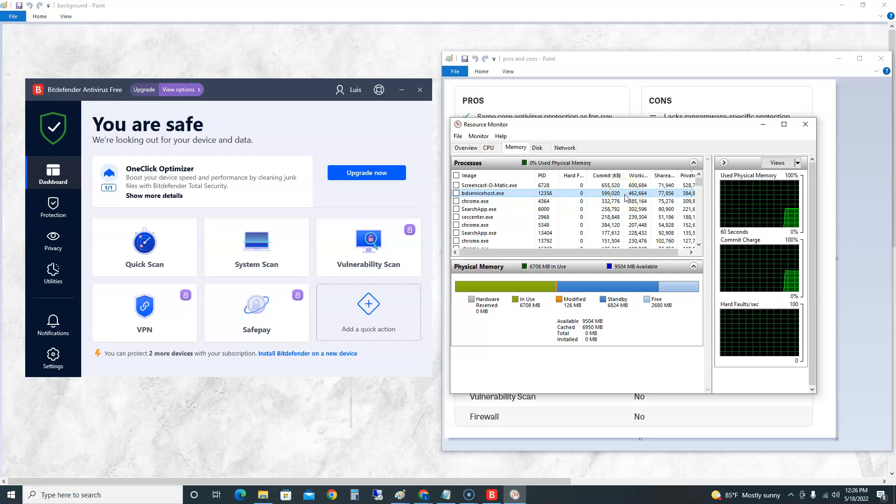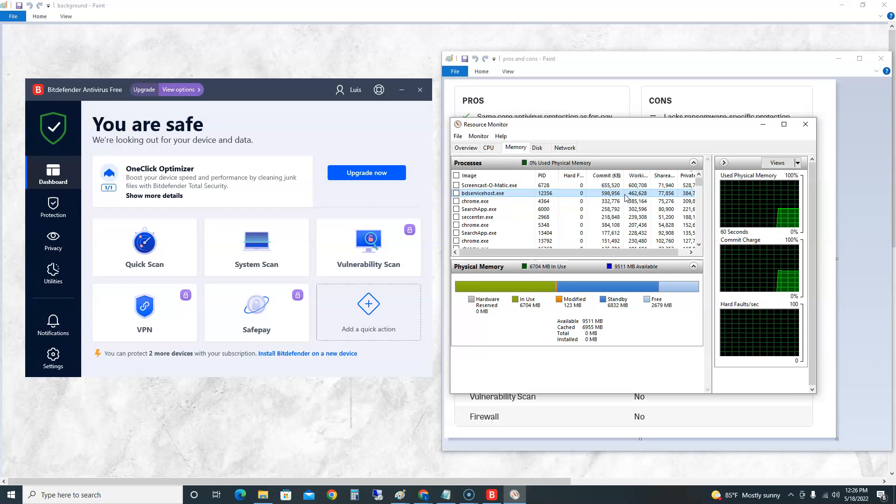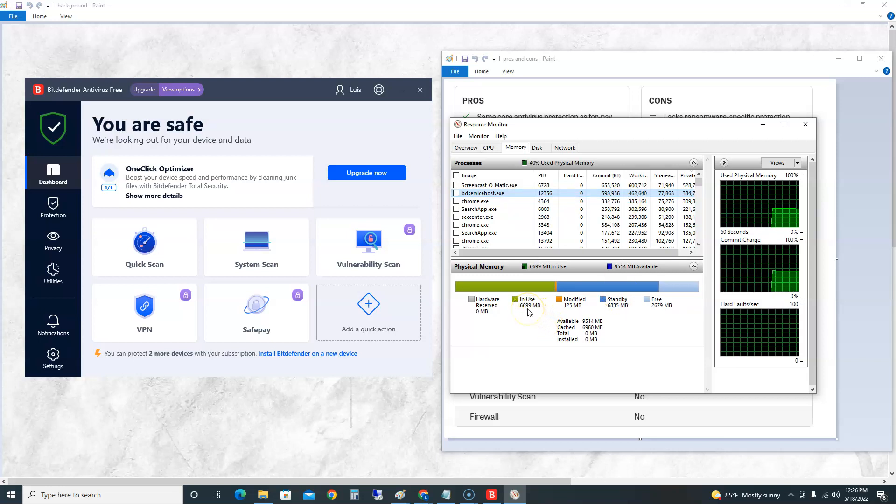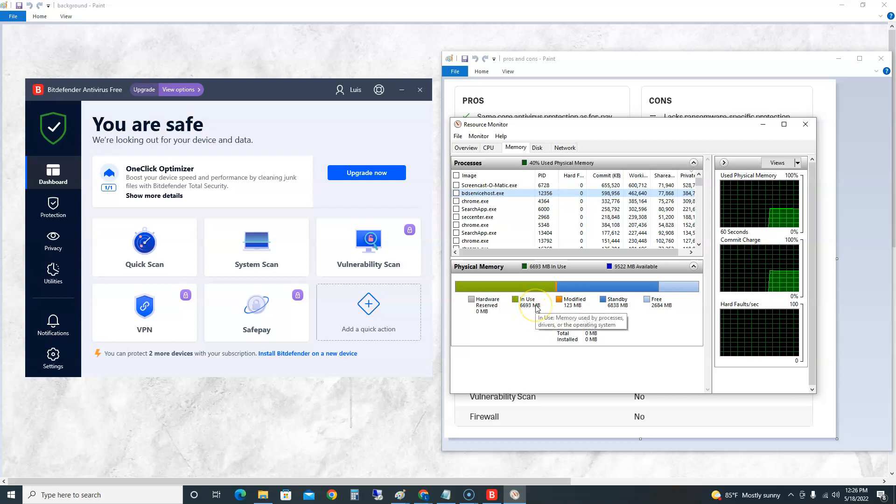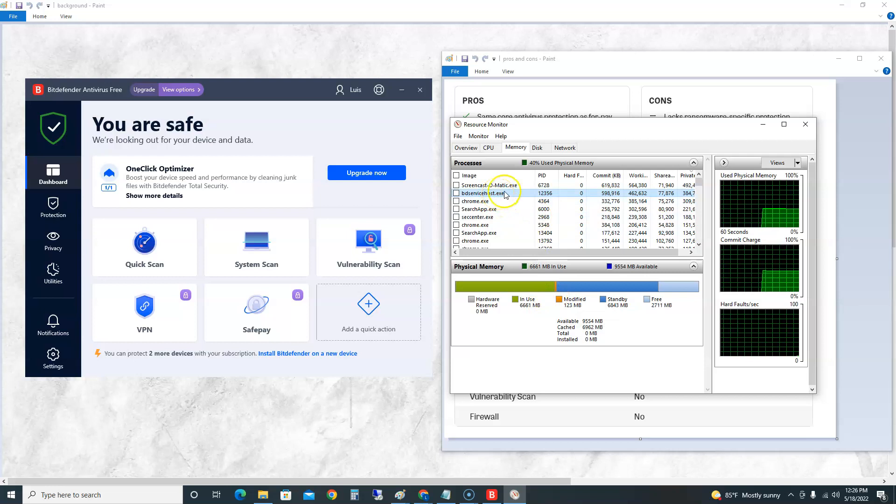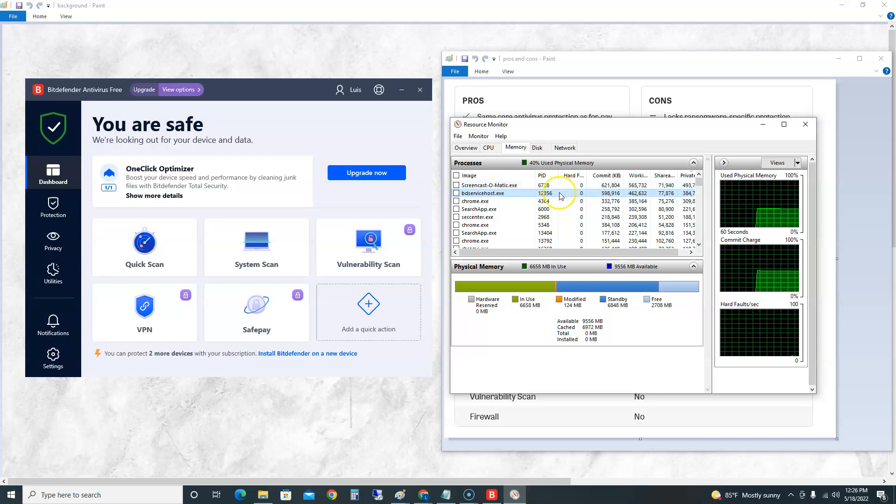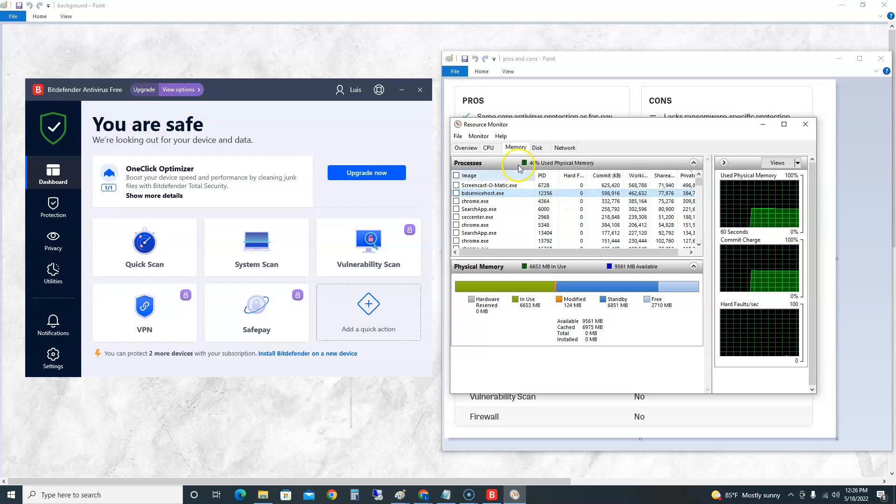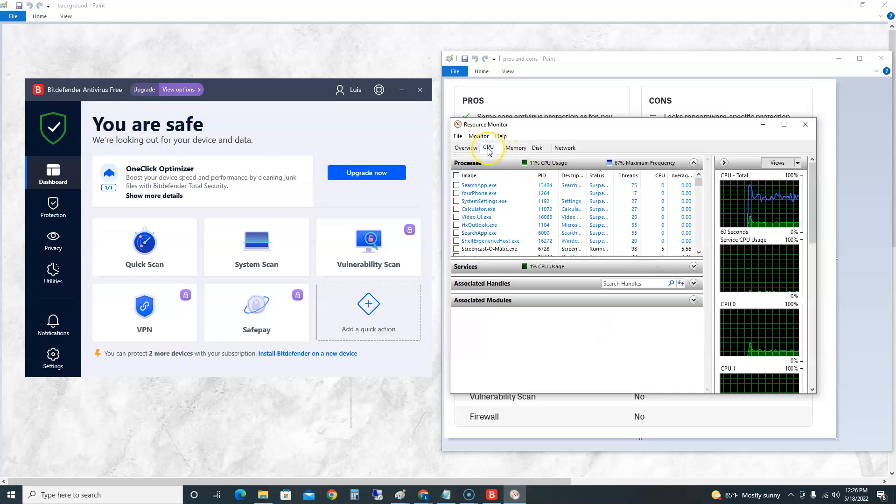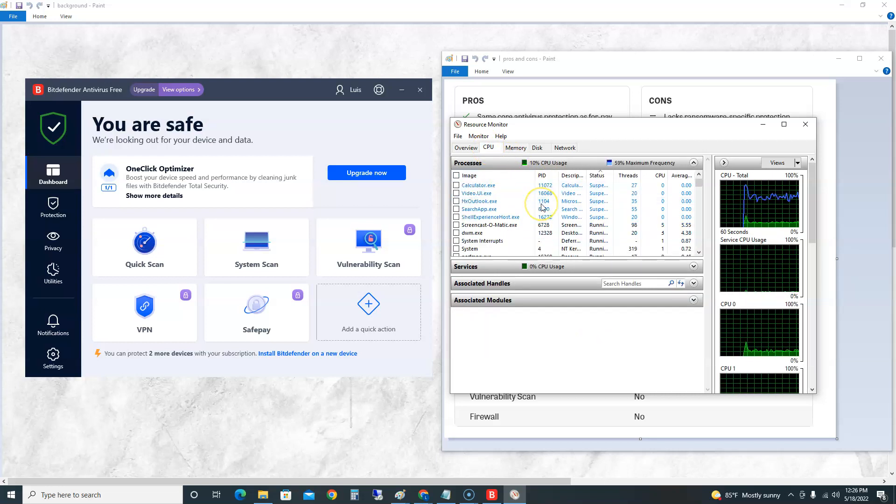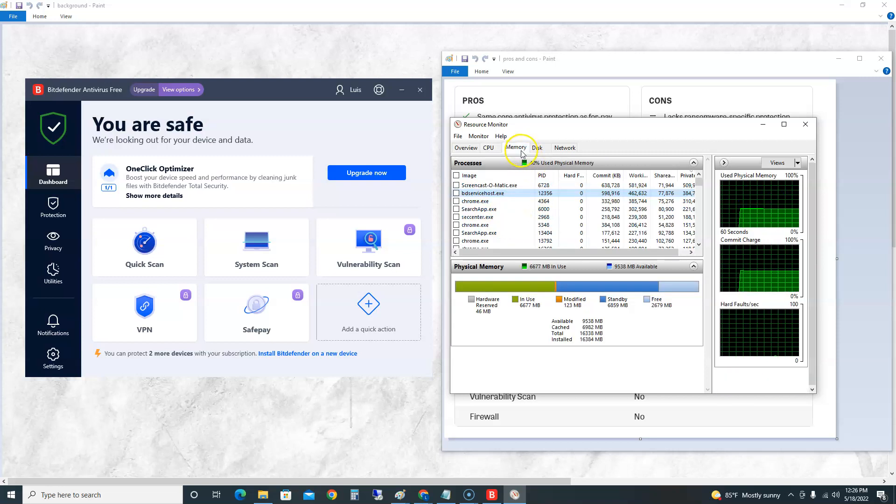5,099 kilobytes is what it's using. I have 16 gigs of RAM and right now in use I have 6,000. Half of that is coming, well not half of it, but a lot of it is coming from Bitdefender. Of course my screen recorder takes a lot of it too, but it is up there just by running. It's using a lot of resources, that's good to know.